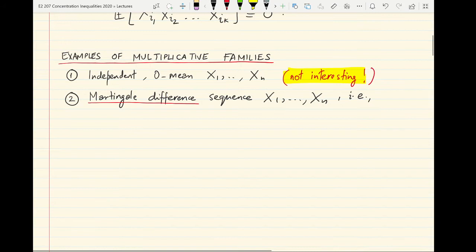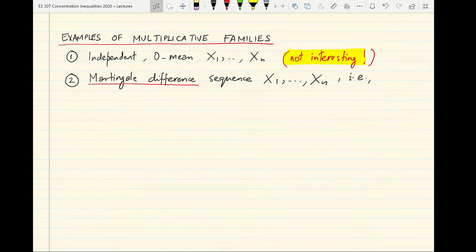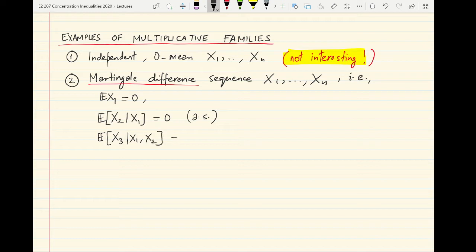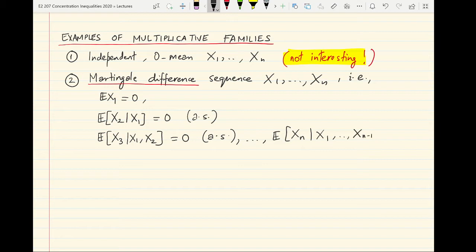To define a martingale difference sequence, let's consider random variables x1 through xn with the following properties: all of them have finite mean, and the expected value of x1 is 0. The second one given the first has 0 expectation, as a random variable almost surely. Every random variable given the previous random variables has conditional expectation 0. And so on until the expected value of xn given the first n minus 1 random variables is 0.